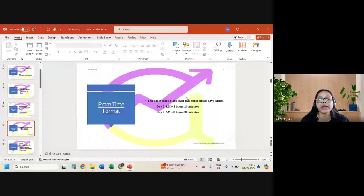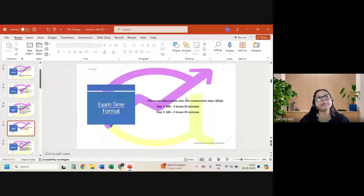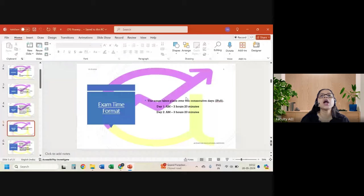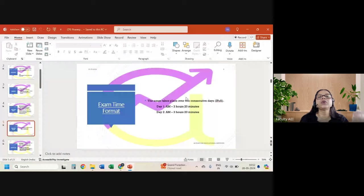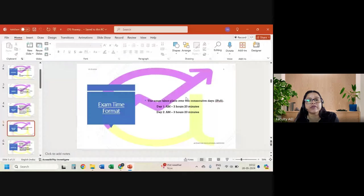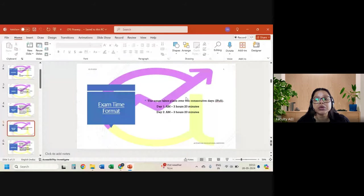Understanding whether what we are doing is correct is something we will work on in class. When I appeared for my CP2 paper in September 2020, Paper 1 was extremely difficult. I did not have friends appearing with me at the time, but retrospectively I heard from people that they also could not do that model. My solution was very different from the examiner's report — like a heaven and hell difference — but I still managed to clear the paper.